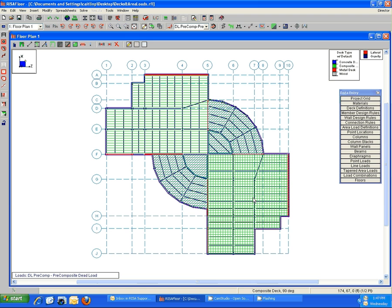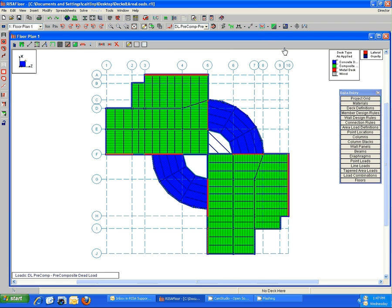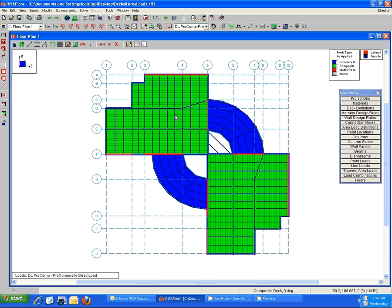Lastly, you can always go to the as applied view as well, and that'll give you a nice solid picture here so that you don't see the default deck underneath and it doesn't get as complicated as when we had just the hatching. But again, you can always hover your mouse over and check out the results, confirm the results in that status bar below.